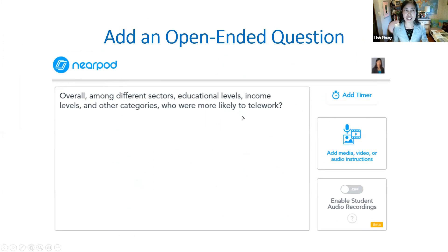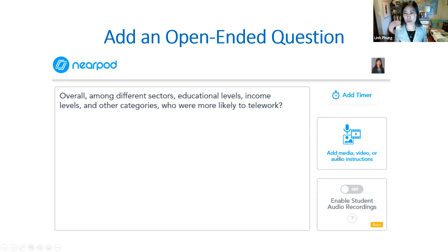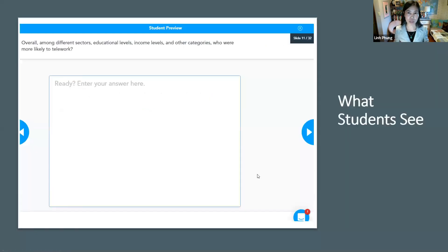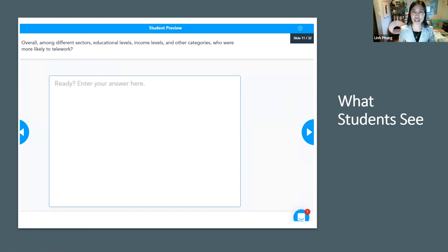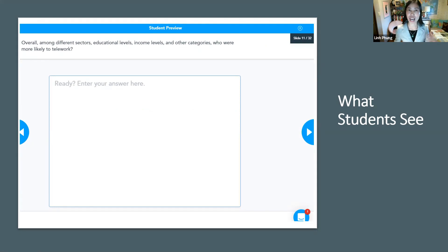Adding an open-ended question is easy as well. You type your question and have the option of adding a video, picture, or audio. I like this better because students have a bigger space to type into instead of a small chat box in Zoom. I also find that students are more engaged this way — they feel more responsible to provide an answer compared to using the chat function.